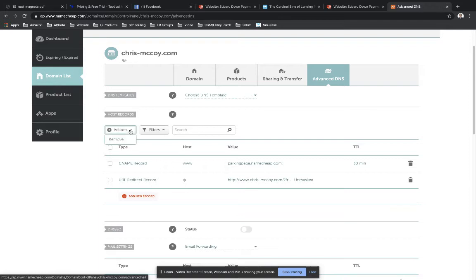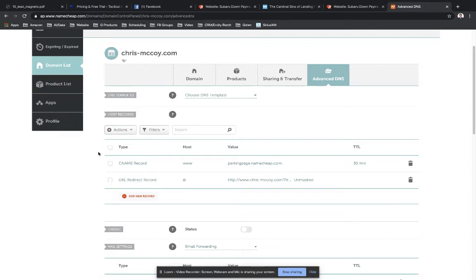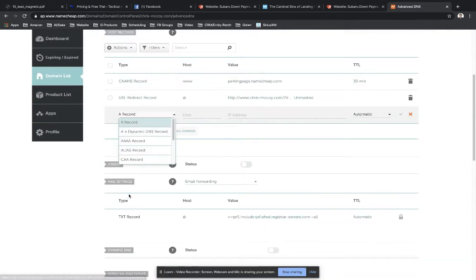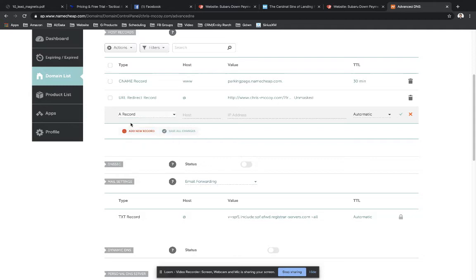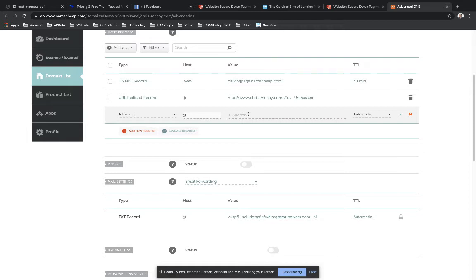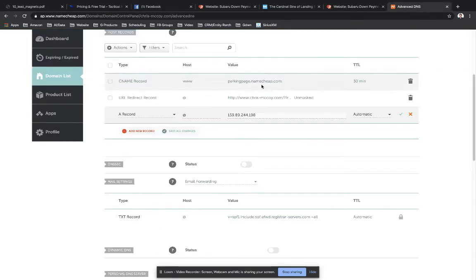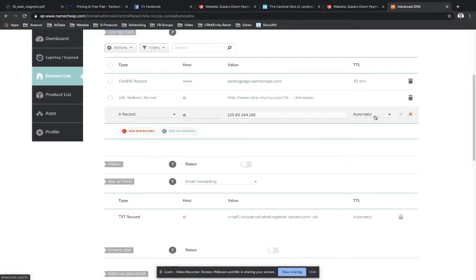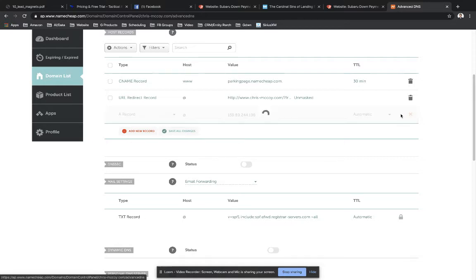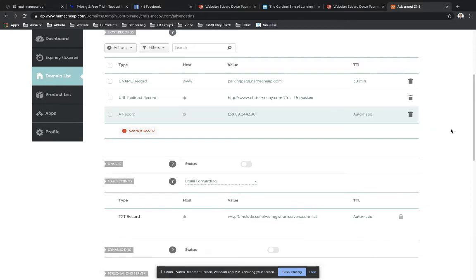So let's select Actions, add new record, select A record. And then in the host field, you're going to put in the at symbol. And so that's on your keyboard, that's the symbol right above the number two. And then for value, this is where you're going to put in that PhoneSites IP address that we just copied back over here. So add that in the value field and you can leave this as automatic and then just select the little green check here to save our changes.